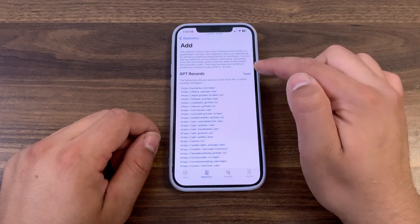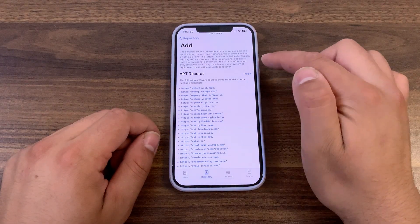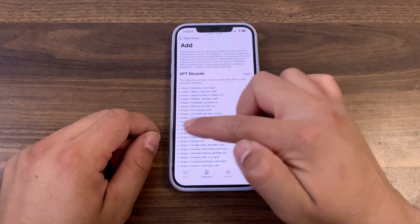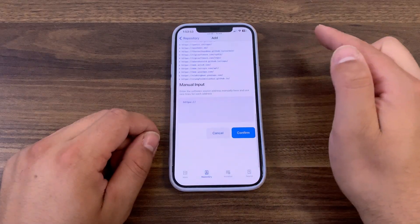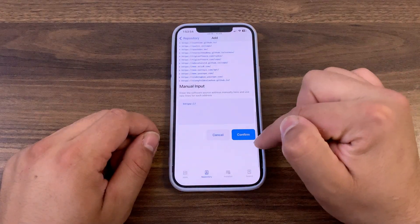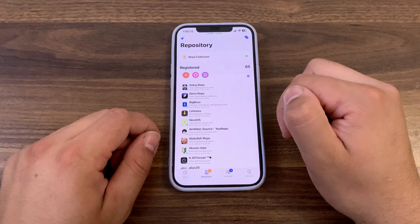I will add all sources, so I will press the toggle button to select all the sources. Confirm. Now it will add all the sources.